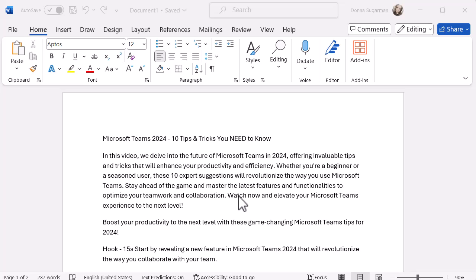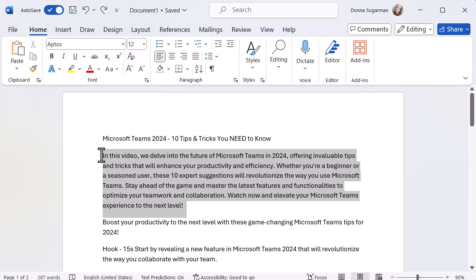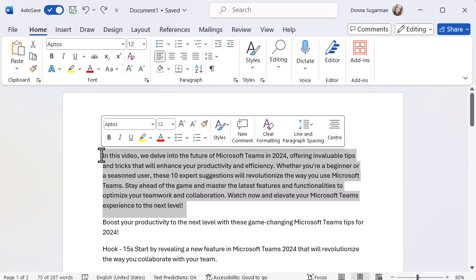Before I do, let's talk very quickly about the different ways to select your text before we look at the formatting options. So as standard, if you left click on the mouse and hold that down while you're dragging, then you'll be able to select the text within that. Very simple, very easy.